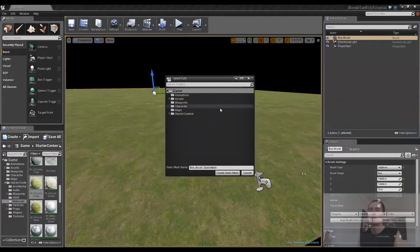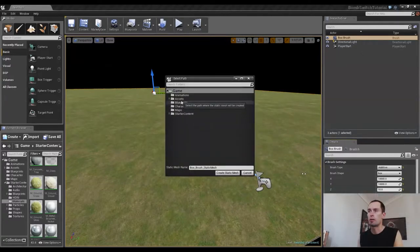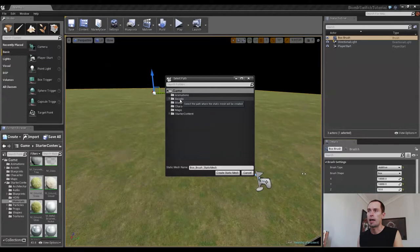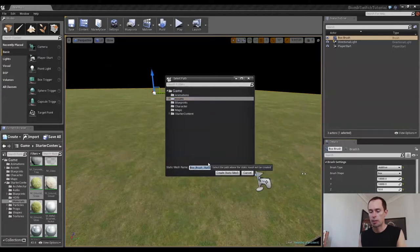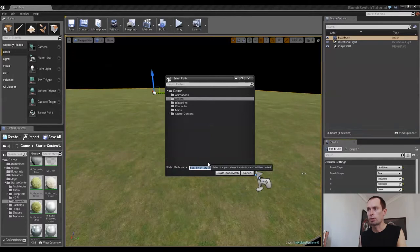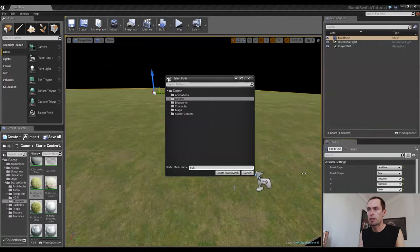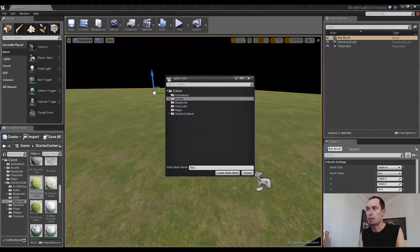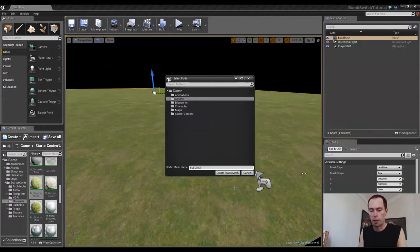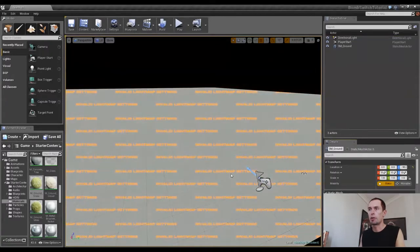It will ask you where you want to store it, so I've got a folder here called Assets. I'm just going to highlight that and change the name to something that's a little bit more appropriate. SM Prefix for Static Mesh. It's always good to prefix all of your Assets just for organization purposes. And I'm just going to call it Ground.